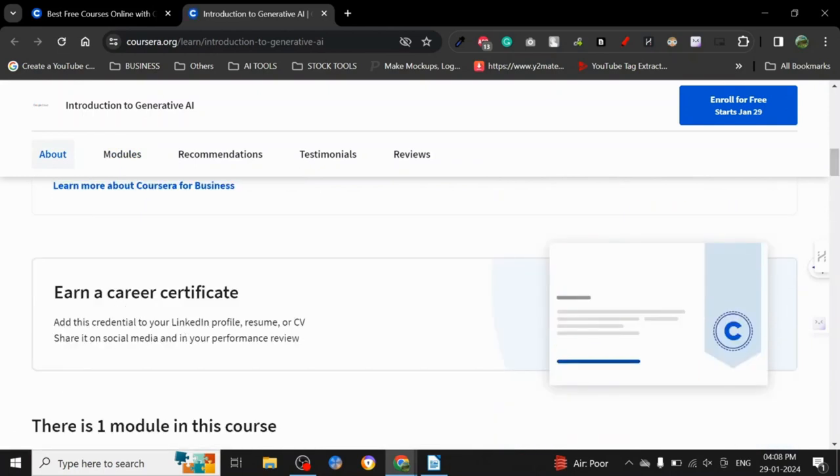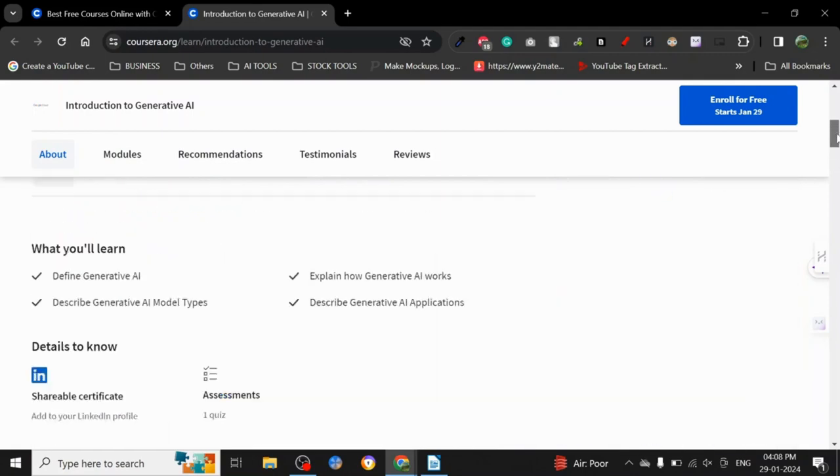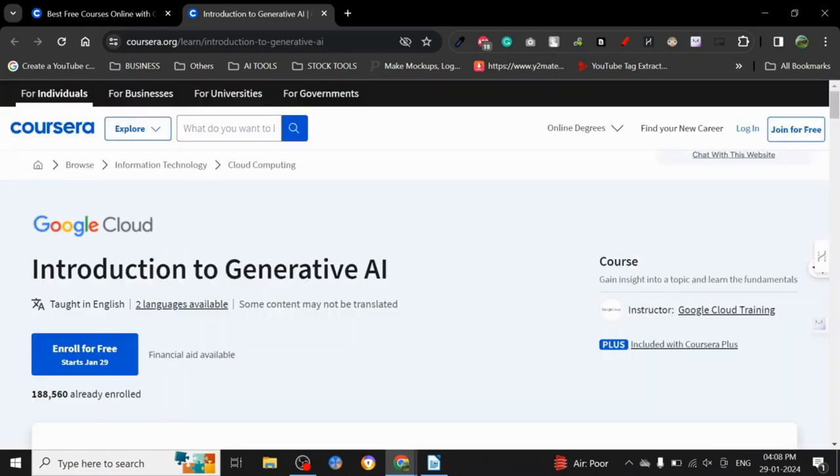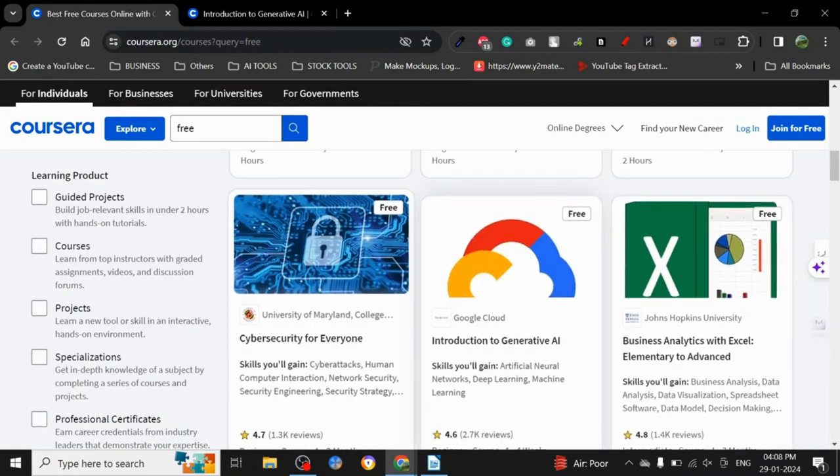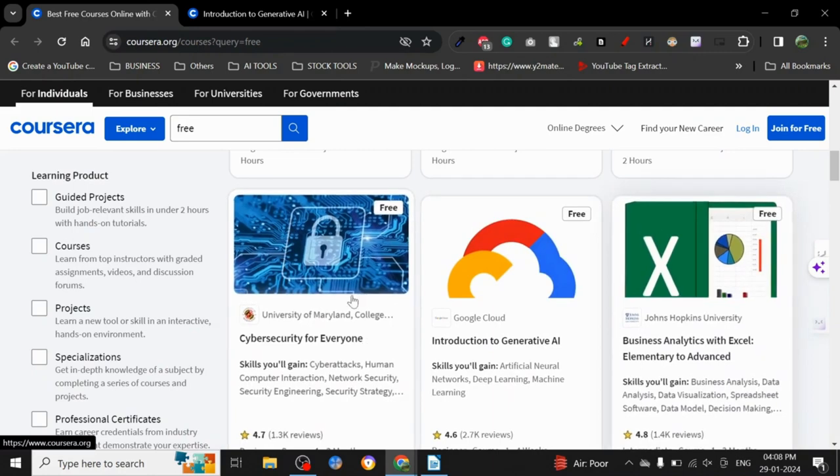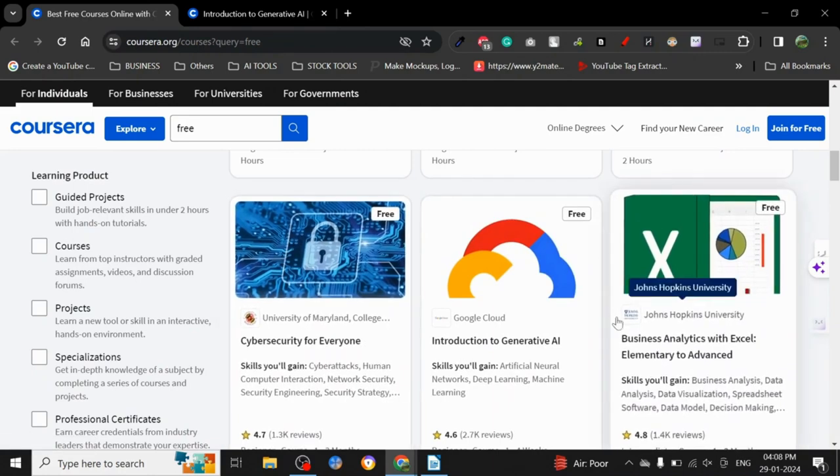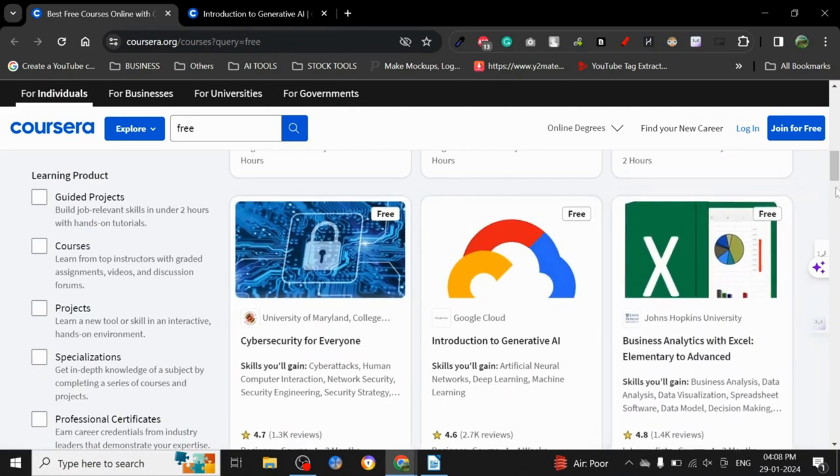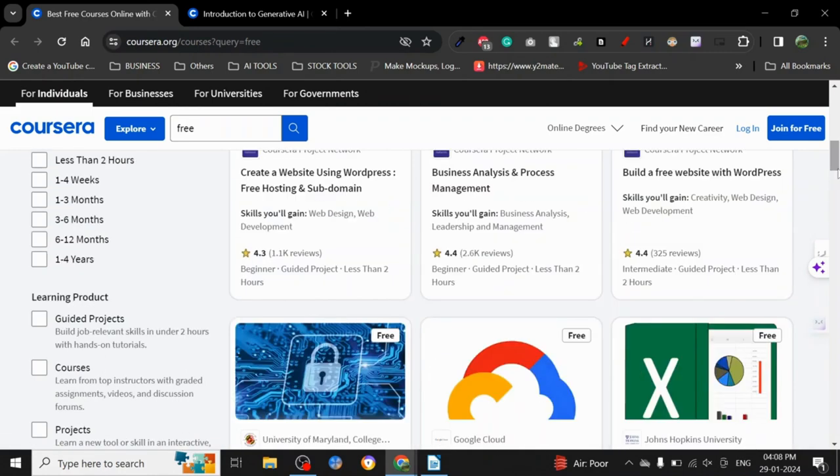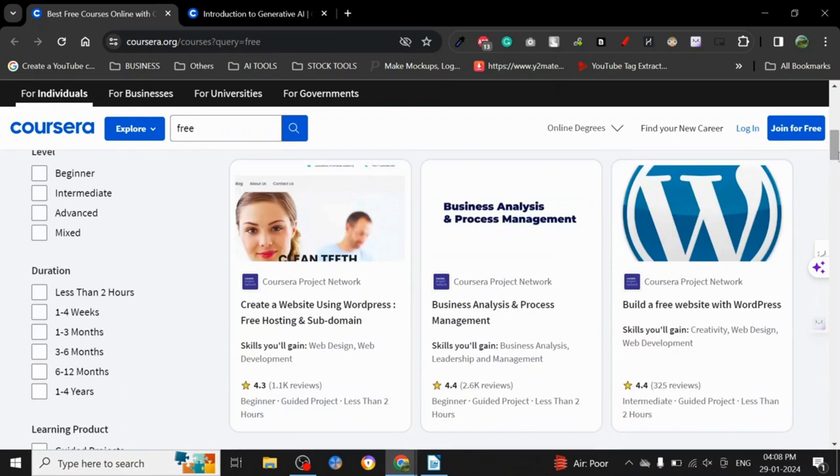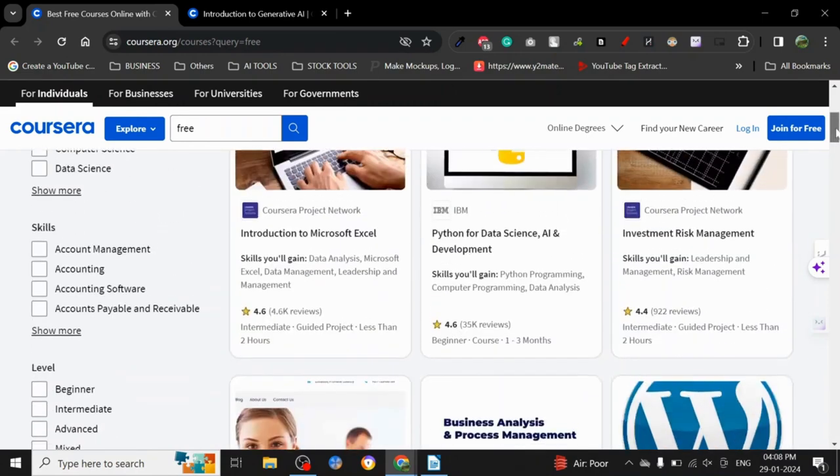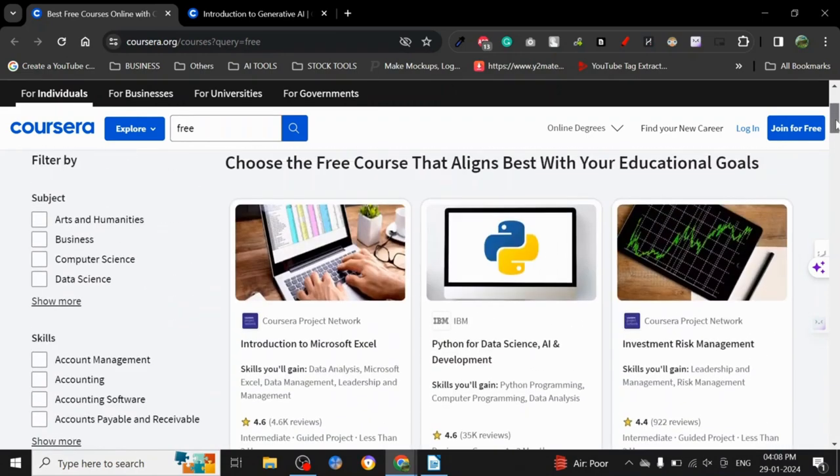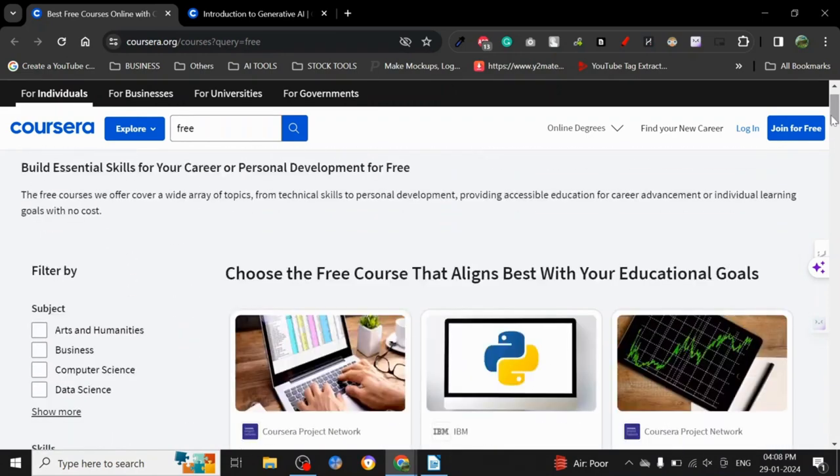This is actually really nice, and Coursera is very reputable. Google already worked with them, and you can see there are a lot of universities and stuff—University of Maryland, Johns Hopkins University. That is something that I highly recommend you all, especially if you're trying to land a job in a good company.